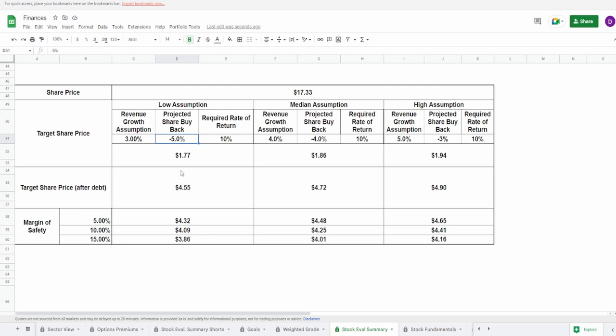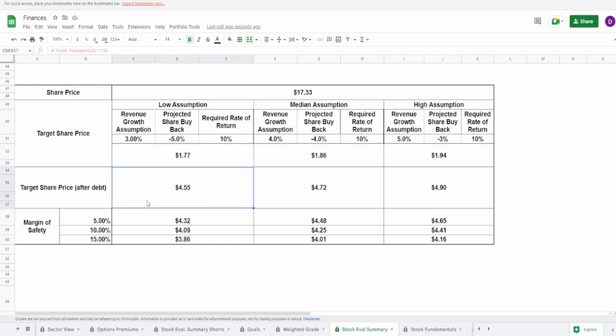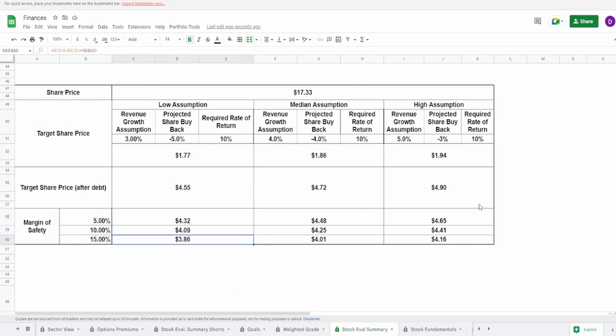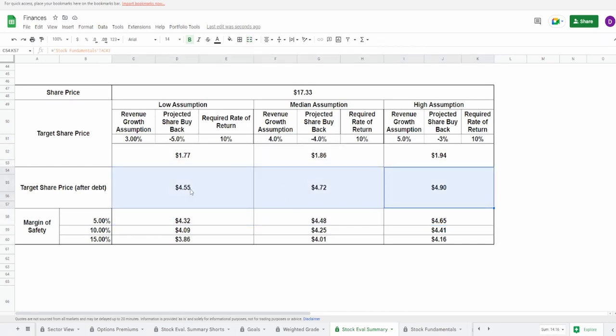This means that for a target share price with the required rate of return 10 percent, not adjusting for debt we get a dollar 77 to a dollar 94, and adjusting for debt this comes up to four dollars and fifty five to four dollars ninety with the margin of safety of 5, 10, 50 percent, this is three dollars eighty six to four dollars and sixty five cents. At the end of the day every investment is the present value of your cash flow. This is not financial advice, I am not telling you the share price is going to fall here. This is essentially what the company's value should be based off of their future projected free cash flow which is consistently decreasing and future projected shares outstanding which is consistently increasing.